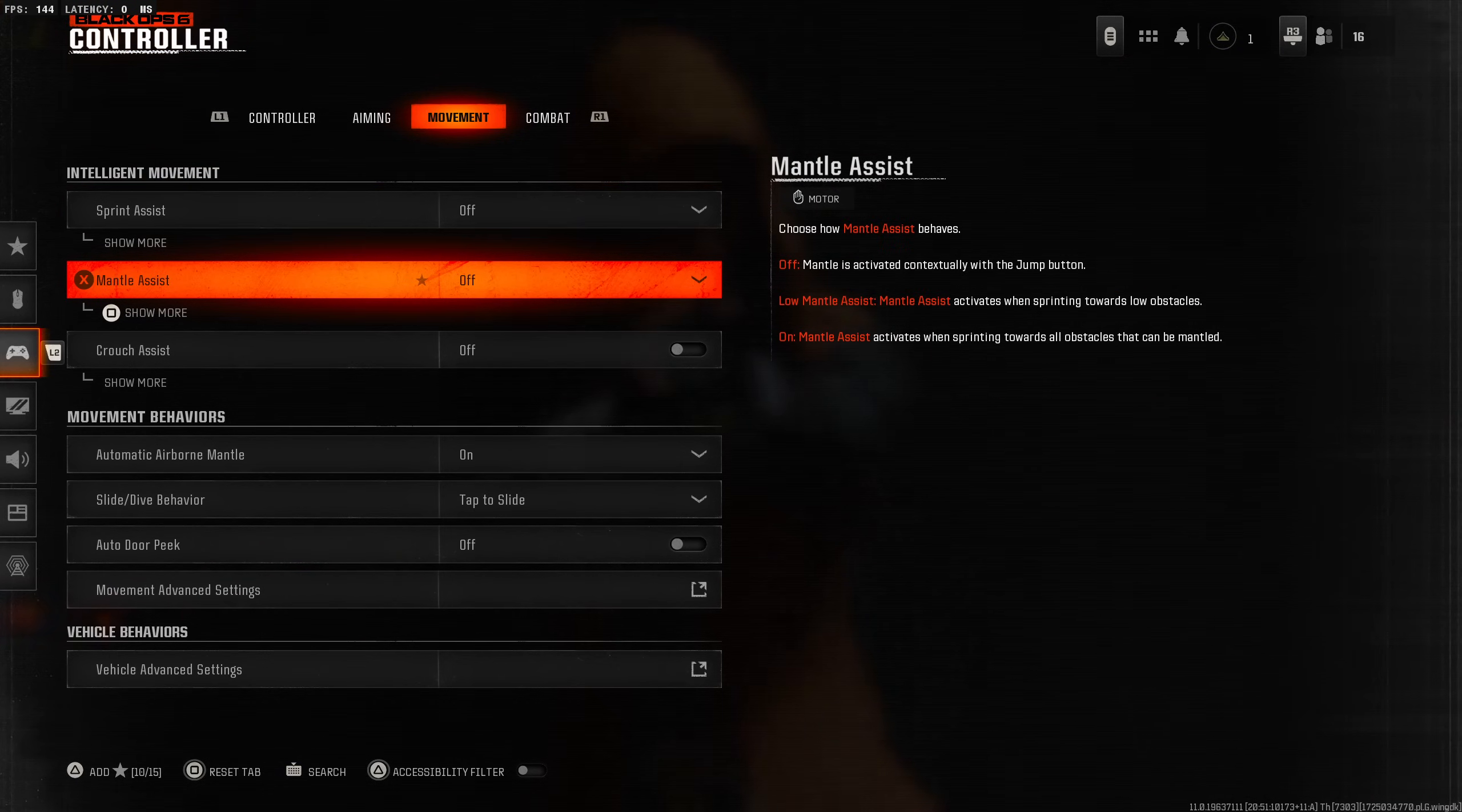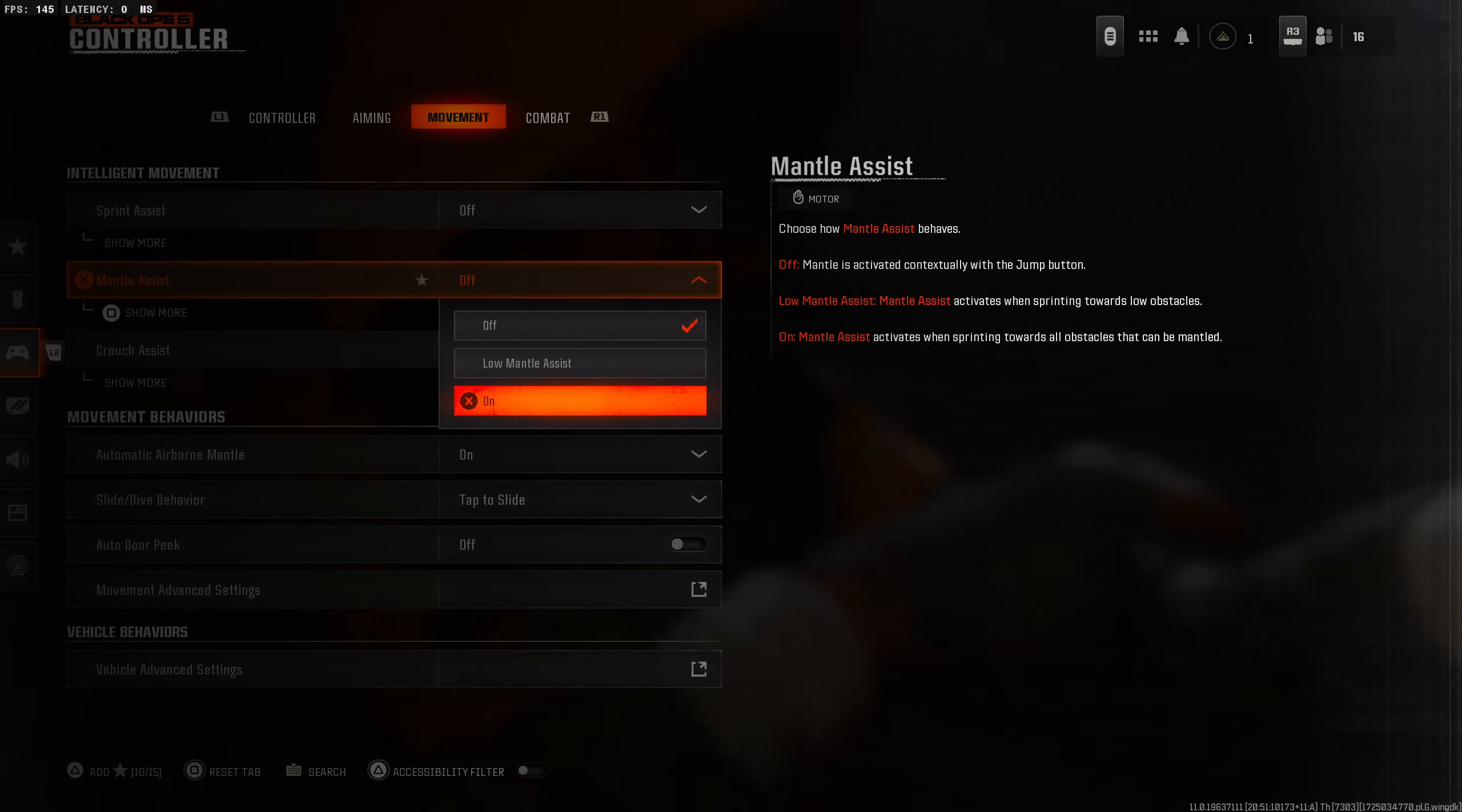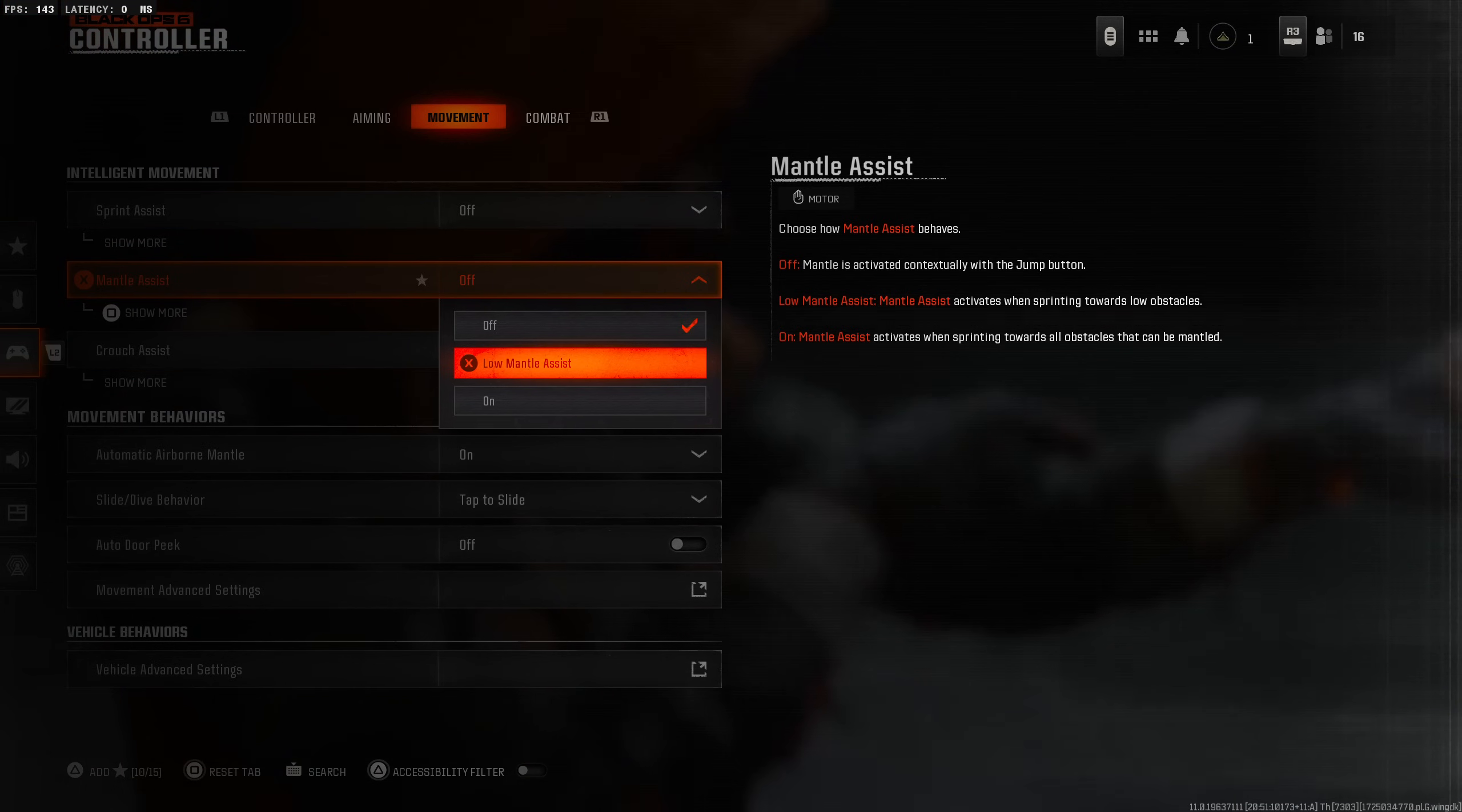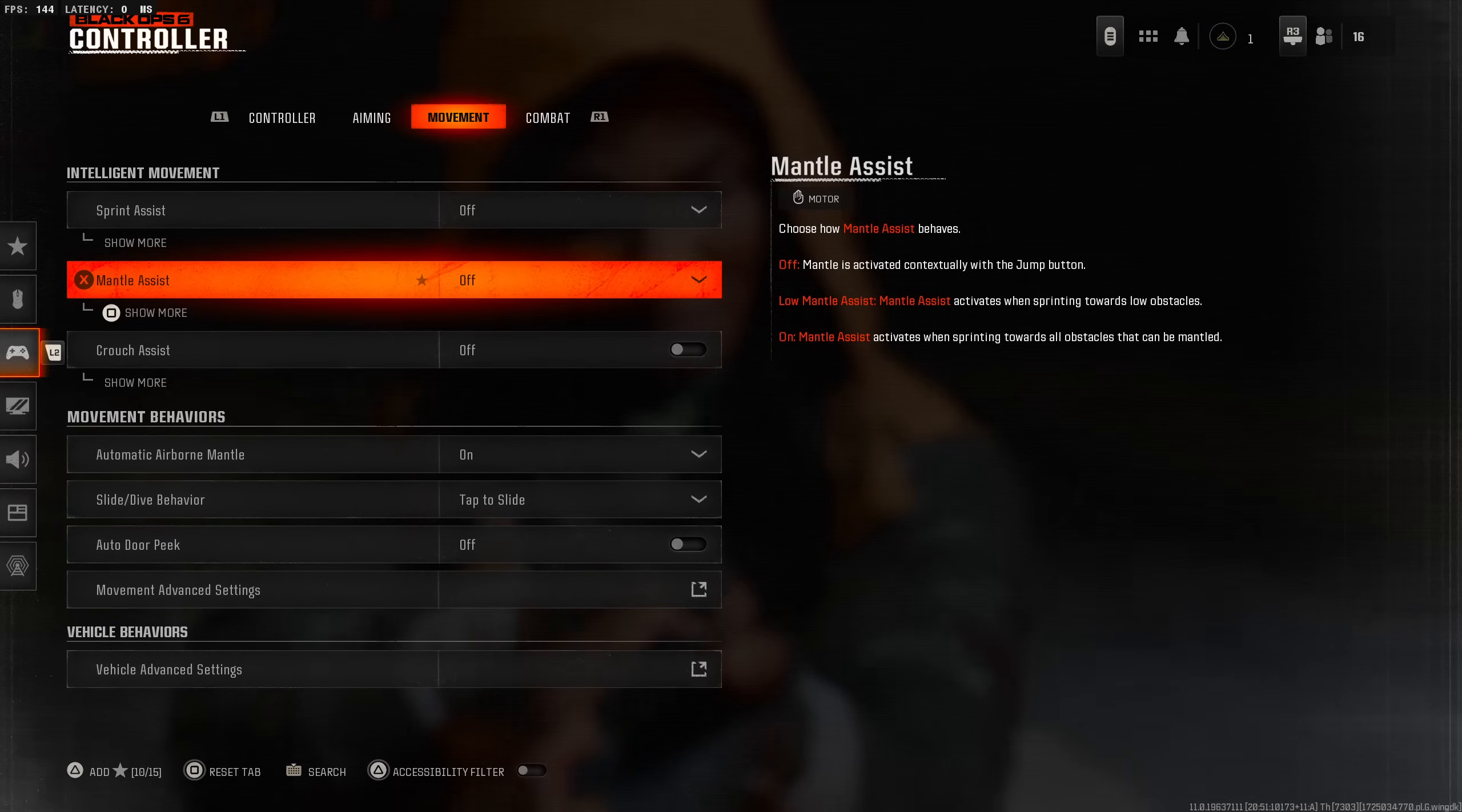Mantle assist - low mantle assist or completely on. Once you run up to an object it's just going to mantle it automatically. You're not going to have to press the jump button. Low activates only when you're sprinting towards low objects. We're going to leave it off. I just want to jump when I want to jump. I don't want it to do it for me.